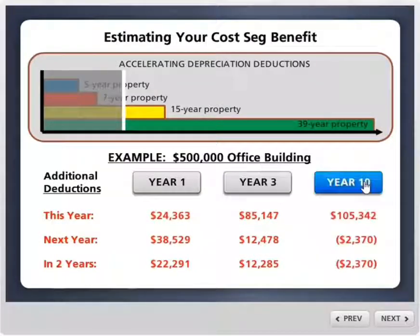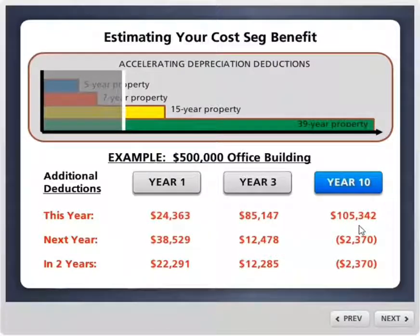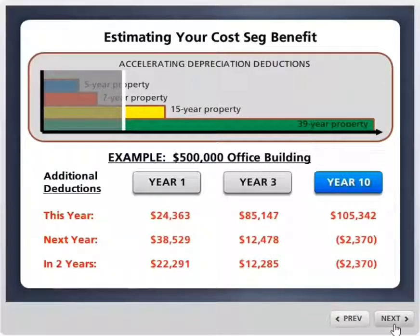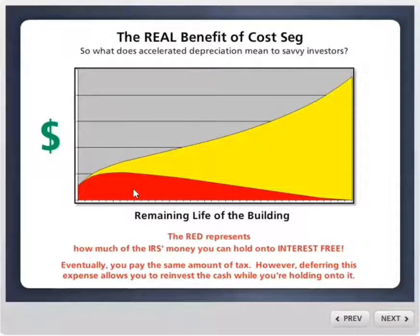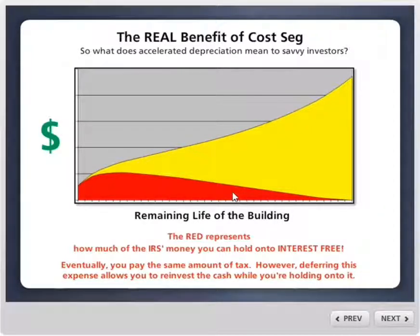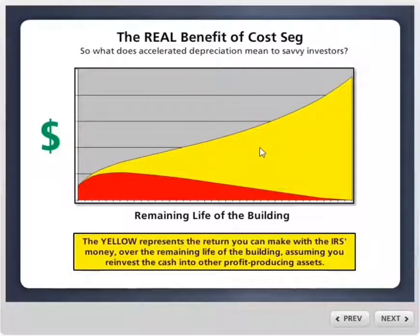Now let's say you wait until year 10 to do it. Your 5- and 7-year property should be fully disposed, but you're only 10 years into a 39-year cycle without cost segregation. So again, same model — now we have over $100,000 in deductions available this year. As with all cost segregation, eventually we have fewer deductions in the future because we took them early. Ultimately, this is an interest-free loan from the government. You're going to pay your tax bill this year with or without cost segregation — but with it, you pay less this year. You'll eventually pay the same total tax, but if you can hold on to the government's money interest-free, you can reinvest it. The return on that investment while you're holding the money is really what cost segregation benefits are all about.